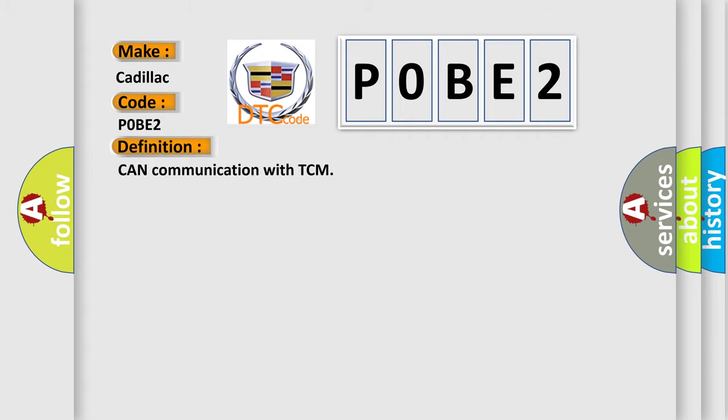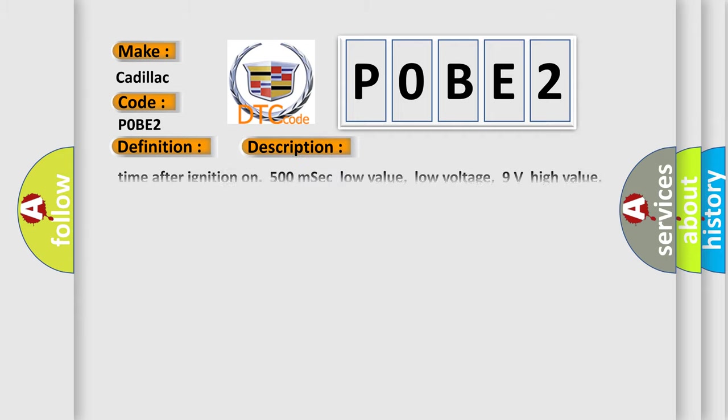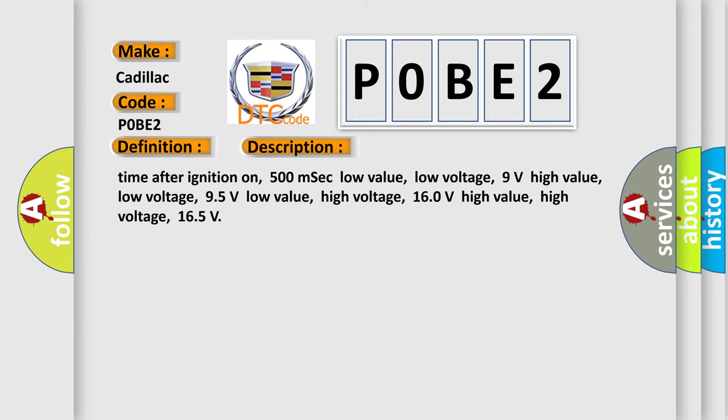The basic definition is: CAN communication with TCM. And now this is a short description of this DTC code.